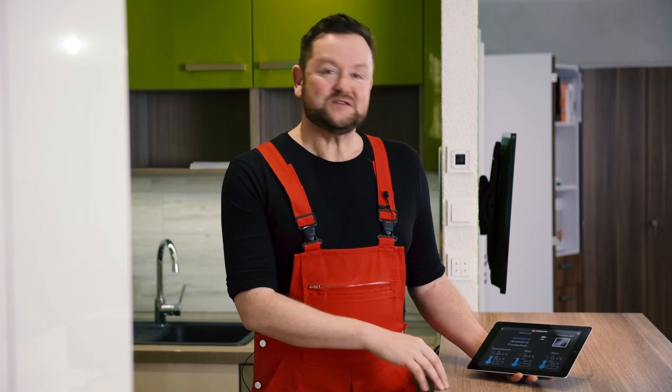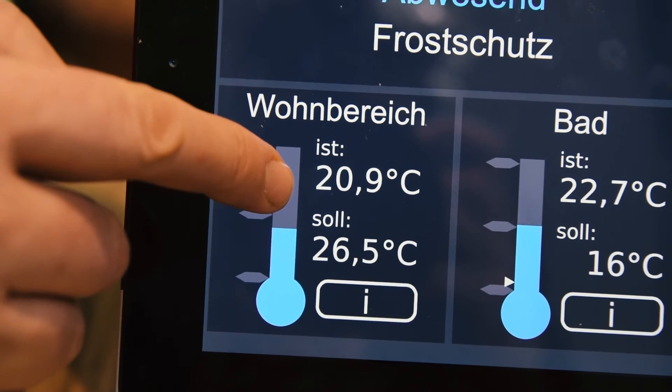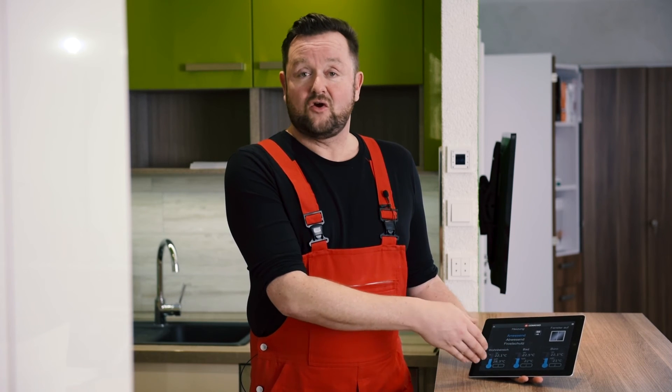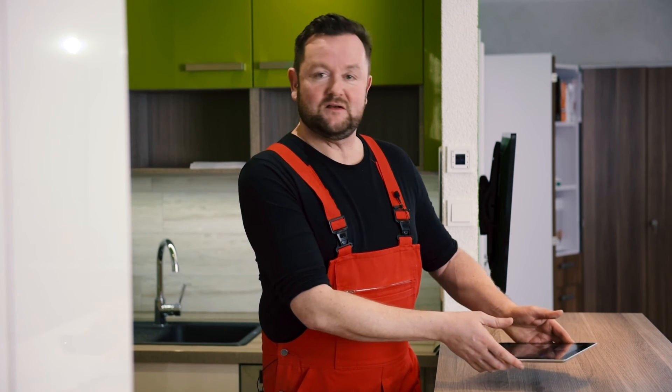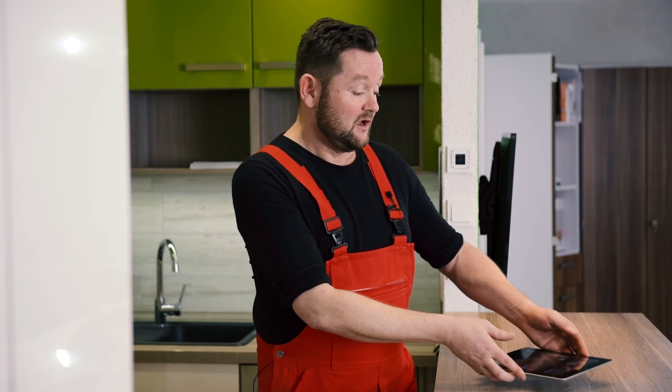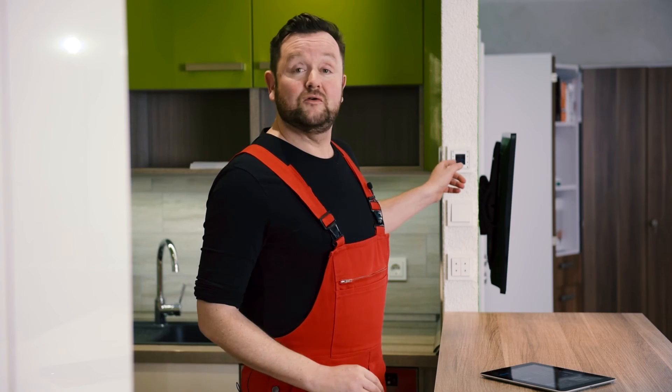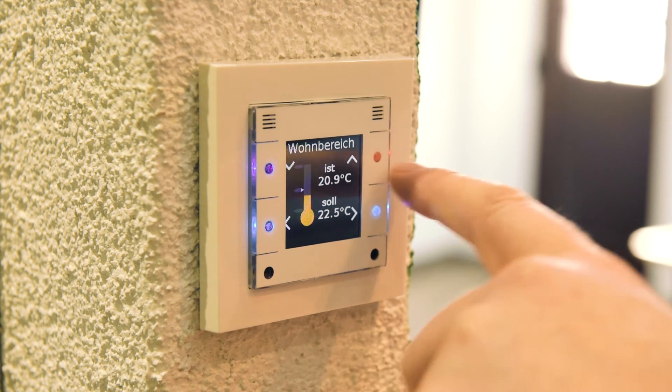Now let's look at the heating control. With a single swipe, I can control the temperature in every single room. Imagine you come back from a two-week vacation and want your home cozy and warm — no problem. You can even integrate your windows to avoid heat loss through an open window. And if you're walking around without your smartphone, you can of course also control all heating functions using the room controller, just like all the other functions and many more.